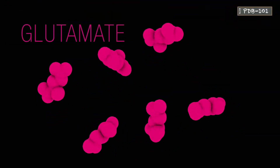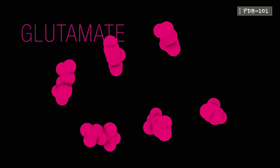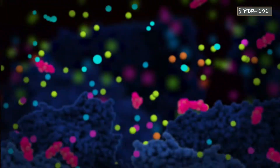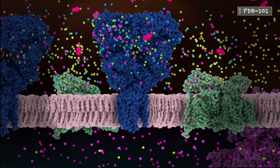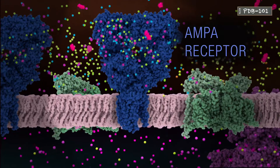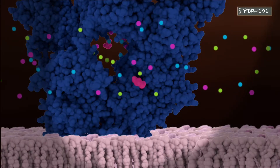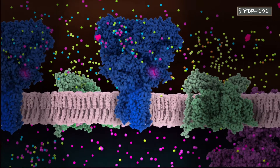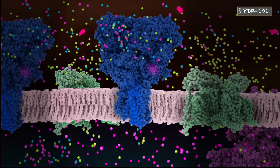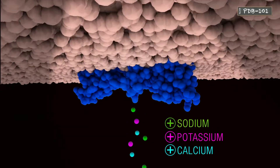For example, the neurotransmitter glutamate is an agent in pain signaling among many other pathways. As shown here, glutamate binds to its receptor, causing the receptor to open its ion channel and allow ions to enter the neuron.